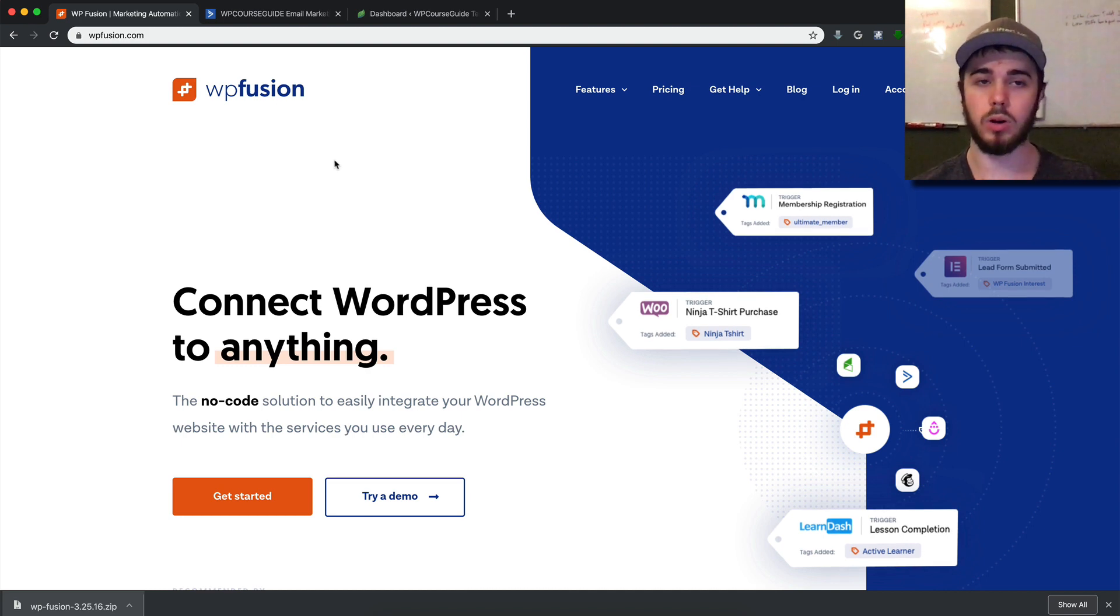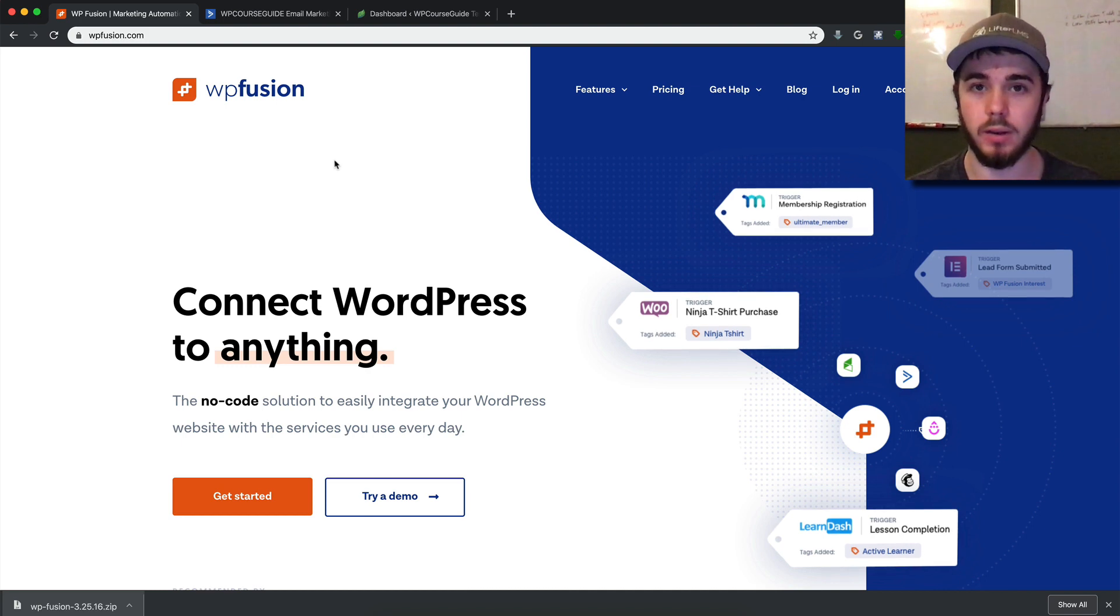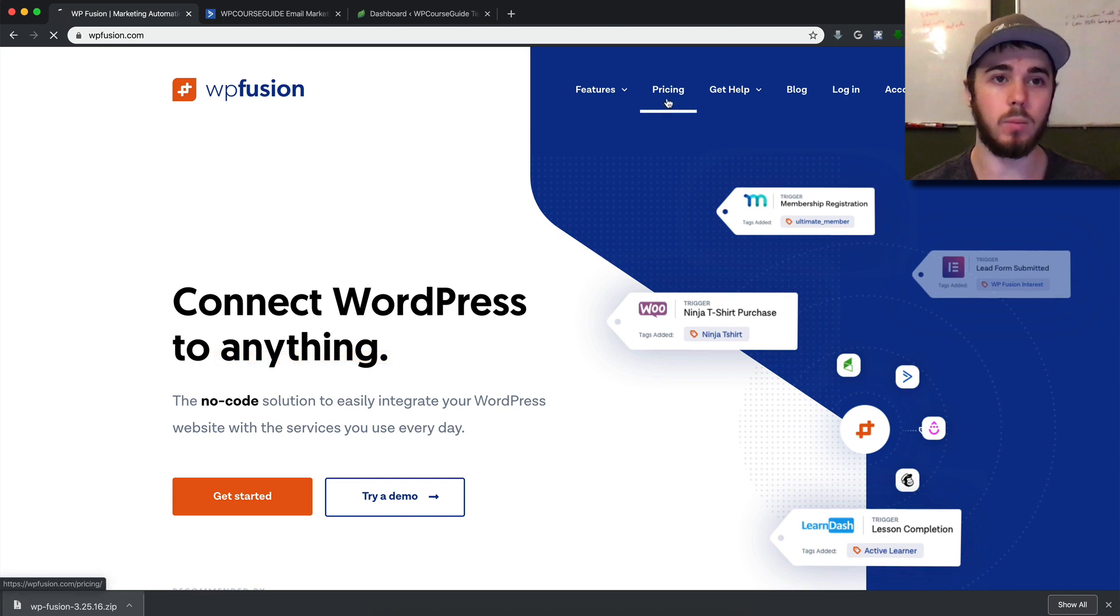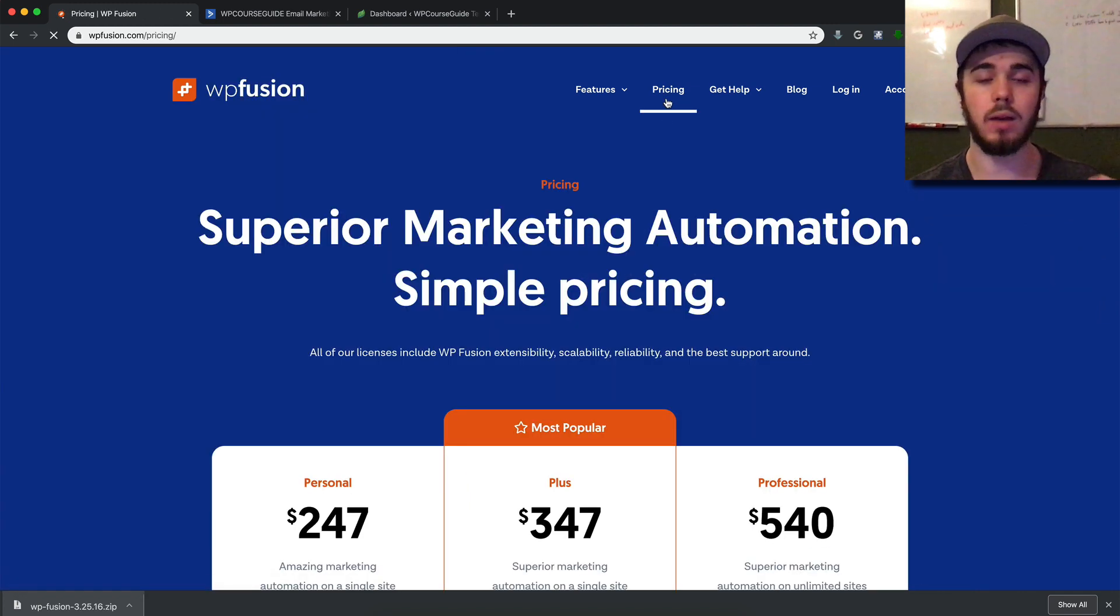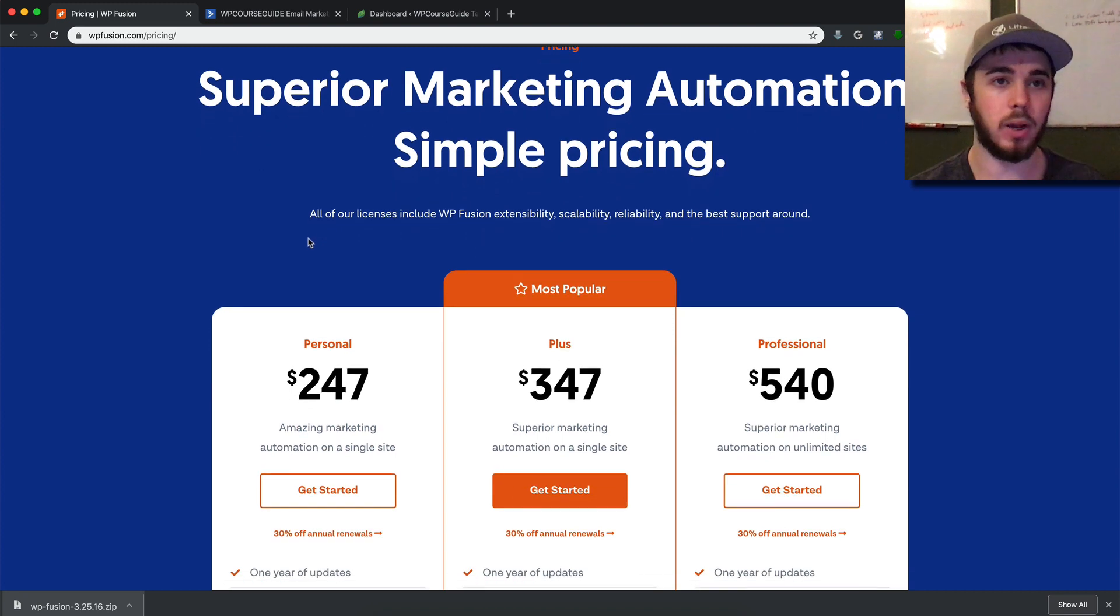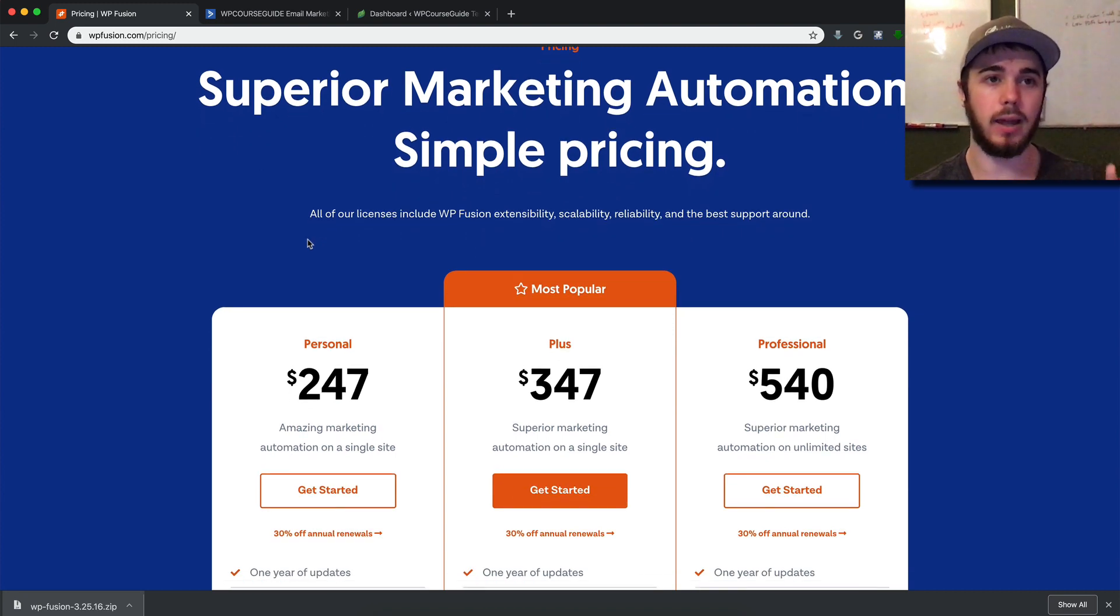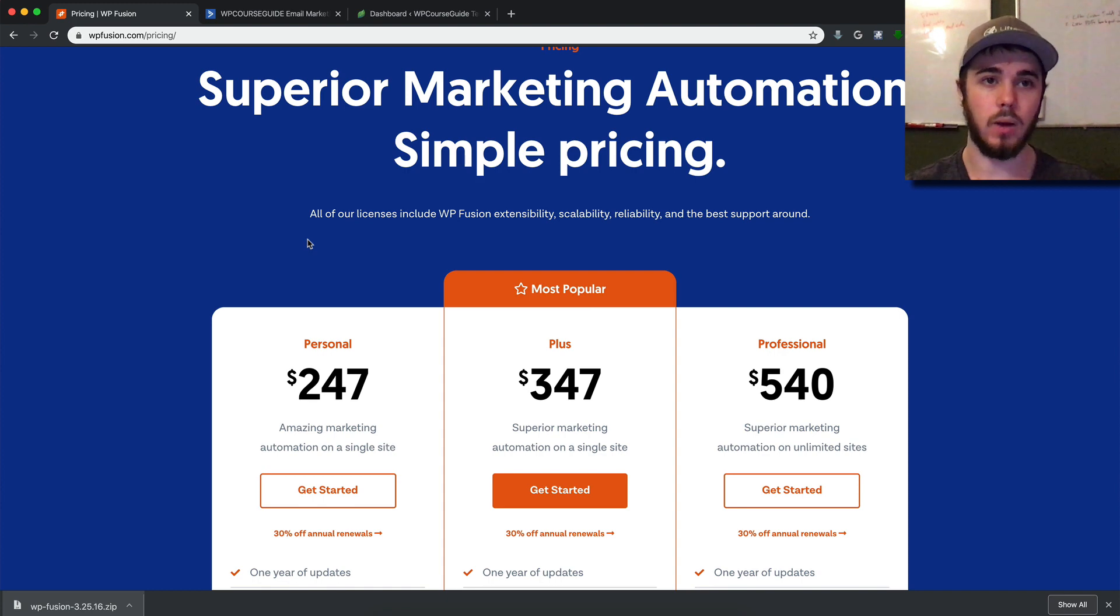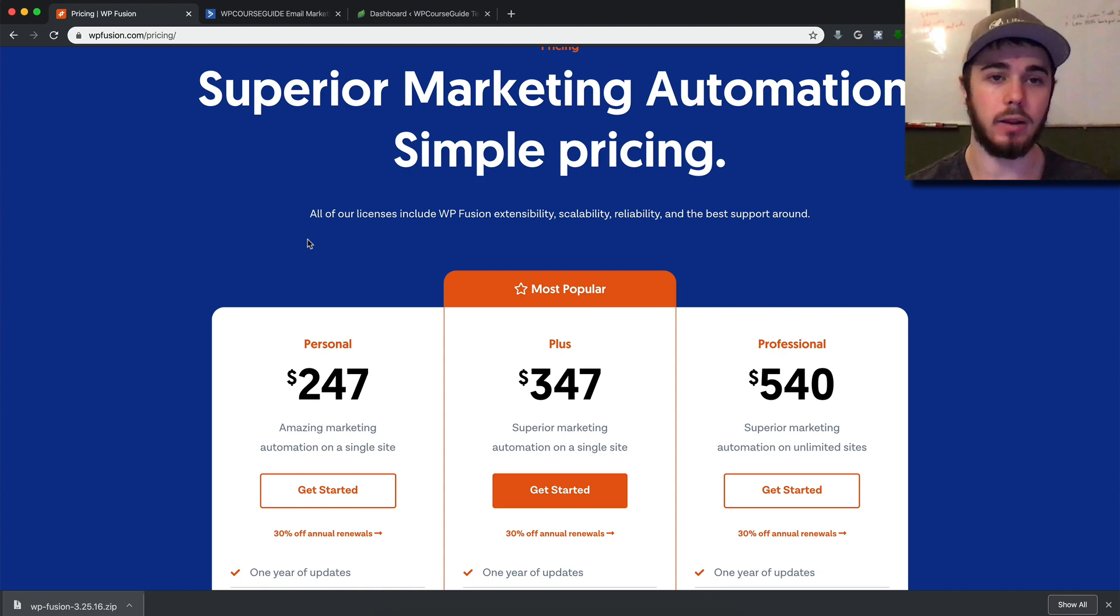WP Fusion connects WordPress to CRMs such as ActiveCampaign. If you pop over to WPFusion.com—I'll have a link in the description below—you can pick up a license. That's what will let us have Lifter LMS on our WordPress website talk to ActiveCampaign and communicate back and forth.